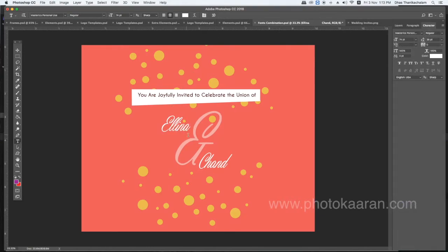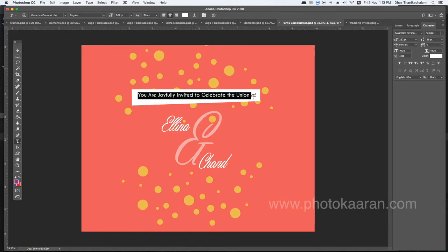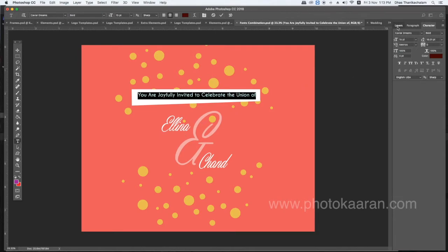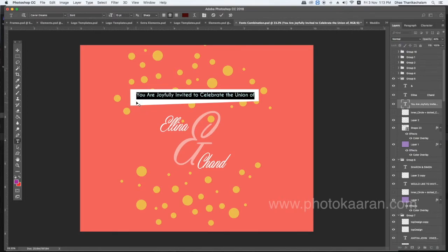Once I got the name and grabbed it — the Master X font — I have to add the opacity. The opacity in the cut. This font is centered. 'You are joyfully invited to celebrate the union of.' This font is a combination of Calvary Dreams. When I do this, I will use a pen tool.